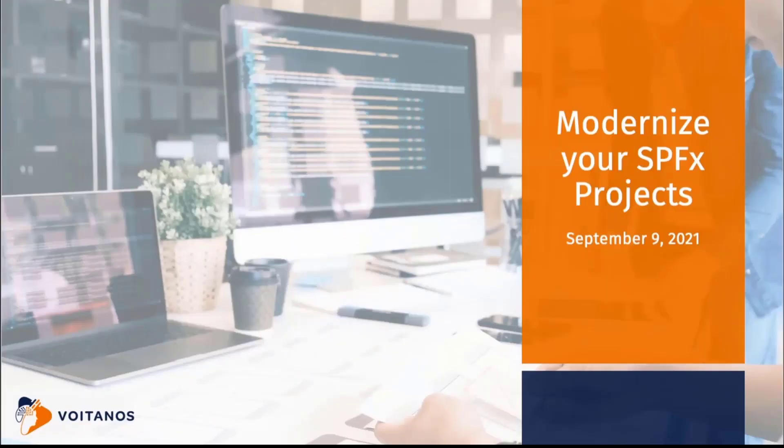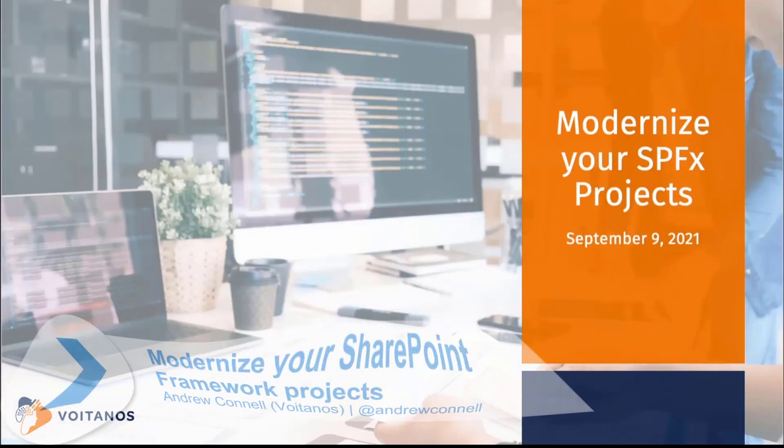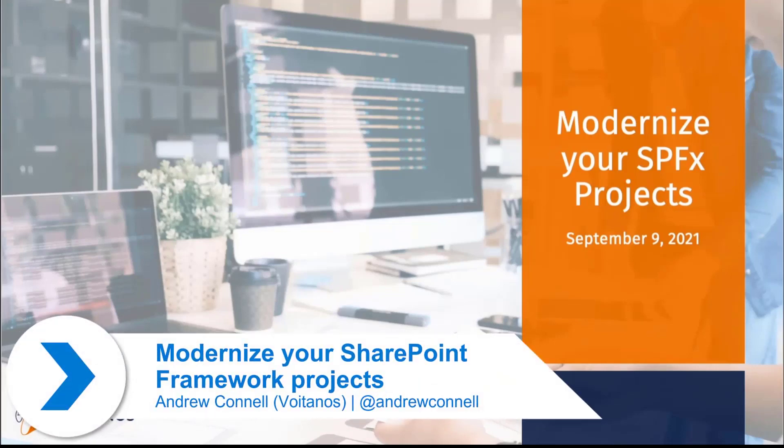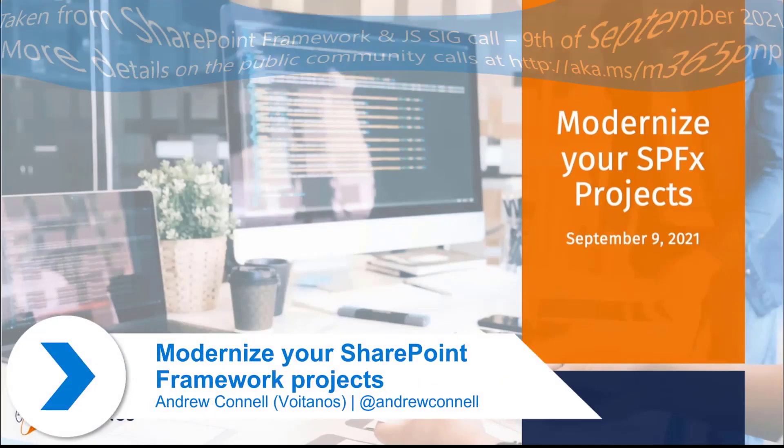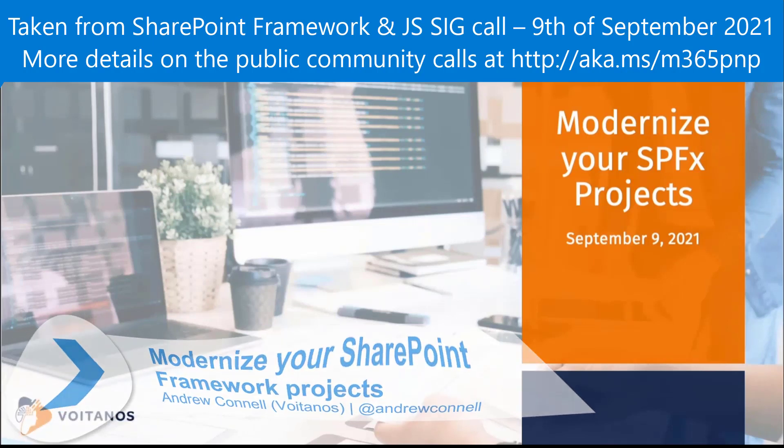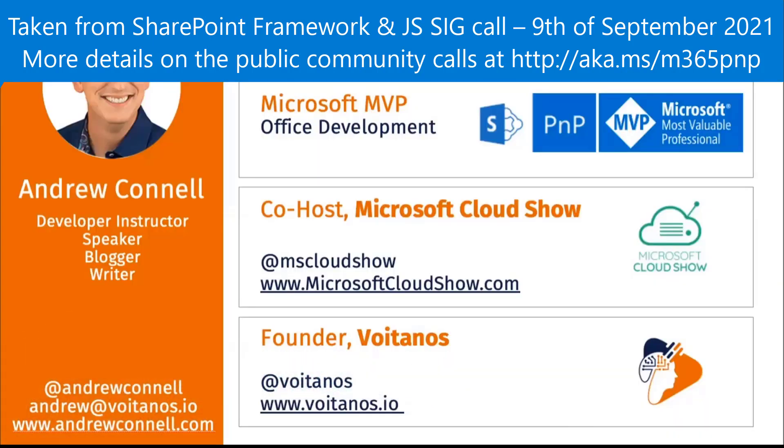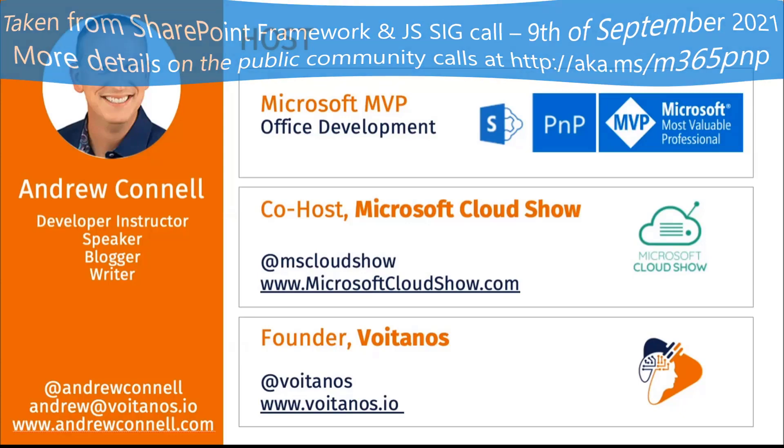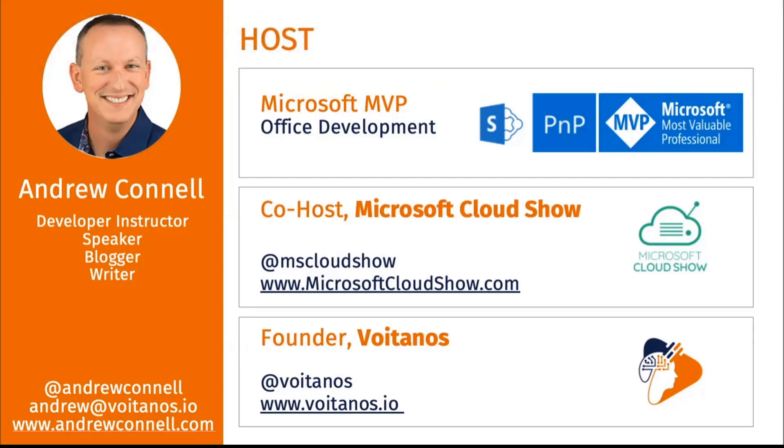I got a few slides I want to run through real quick just to answer the what and the why, and then I'll do a demo of all three of the things I want to show you at the very end. First, it's all about modernizing your SharePoint Framework project.